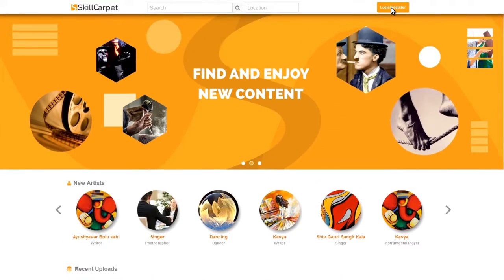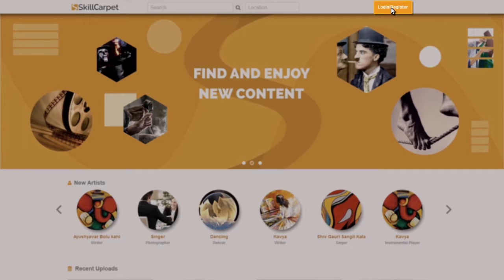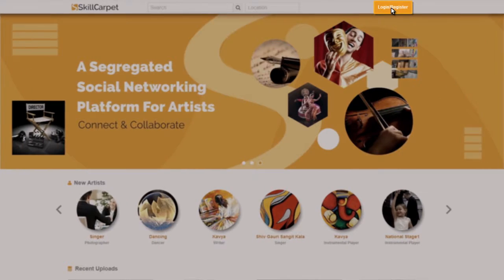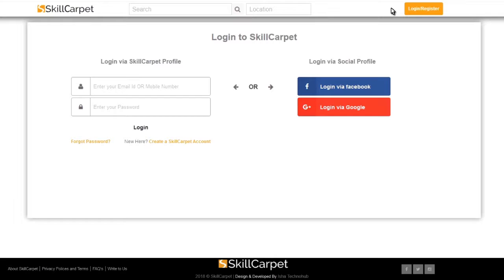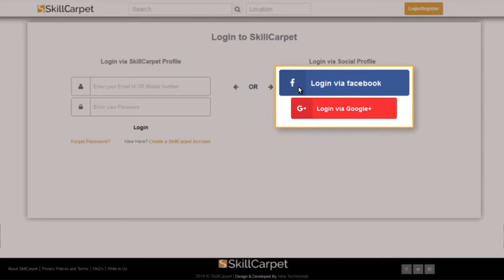To upload and participate in the competition, select Artist. Register with Skill Carpet. You can log on via Facebook or Google.